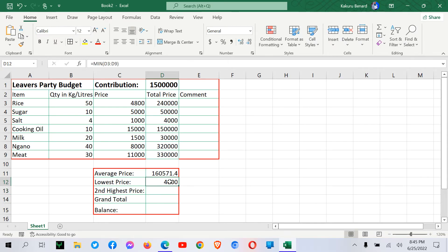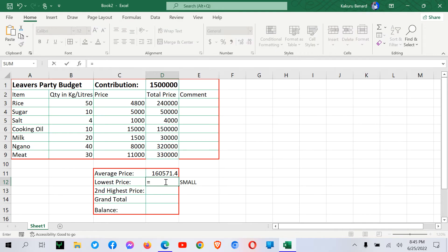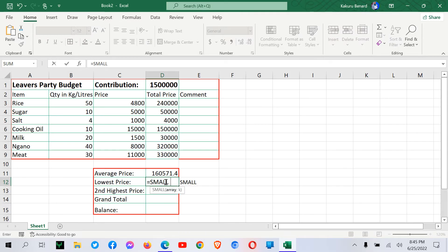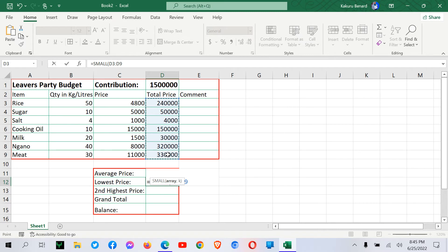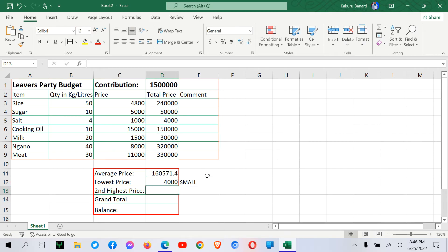Alternatively, one can use a formula called small. So here we can say equal signs, small. We open brackets. Highlight the total price column. Comma. We say one, meaning the lowest value. Press enter. It's the same answer there.